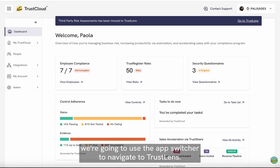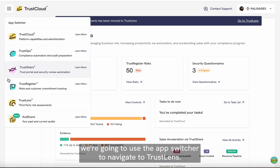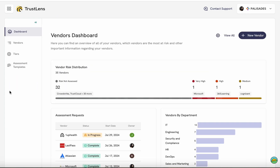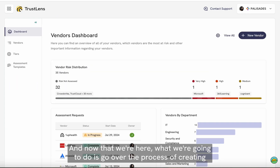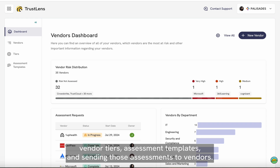In order to get started, we're going to use the app switcher to navigate to TrustLens. Now that we're here, we're going to go over the process of creating vendor tiers, assessment templates, and sending those assessments to vendors.